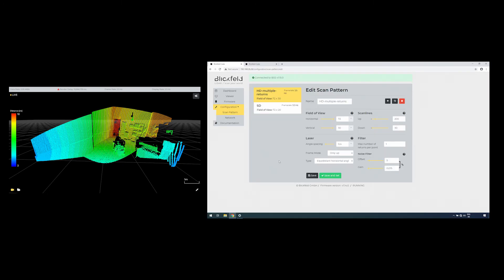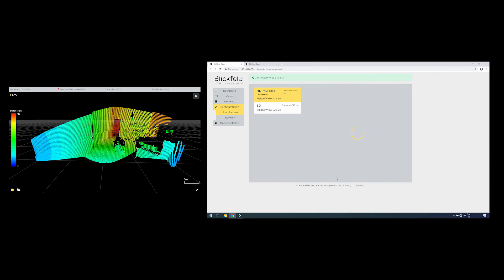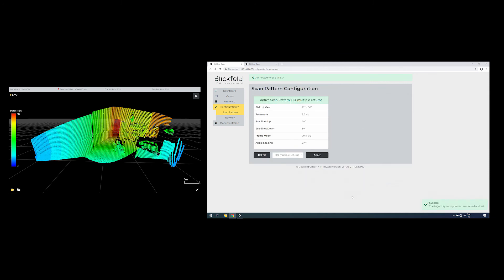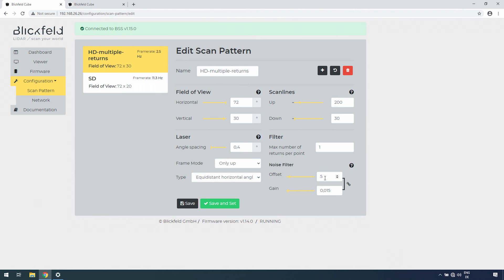The detection of these reflections is called multiple return. The maximum number of returns can be defined. This setting helps you see through semi-transparent or past partly occluded objects like plants. The noise filter is based on the ambient light level of each point. The parameters can be set with each scan pattern.